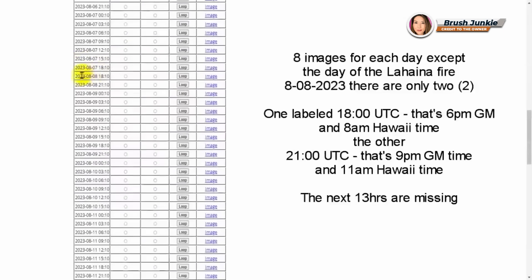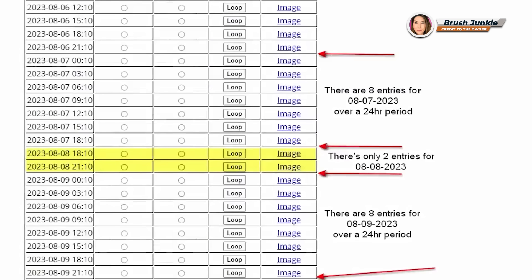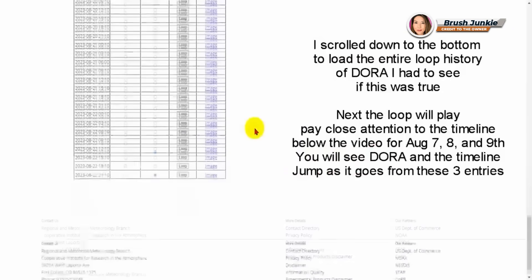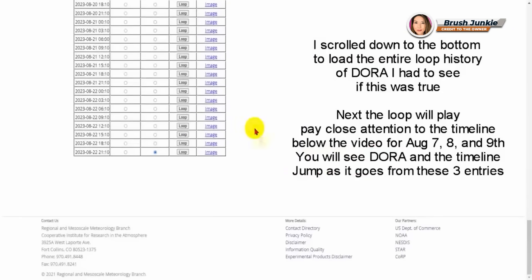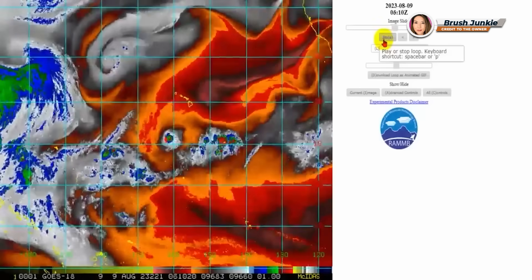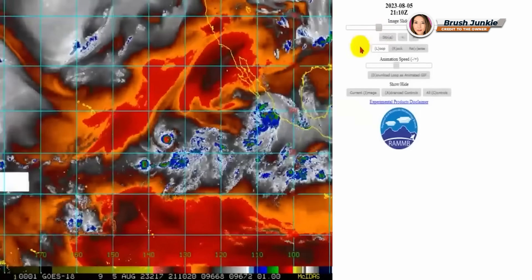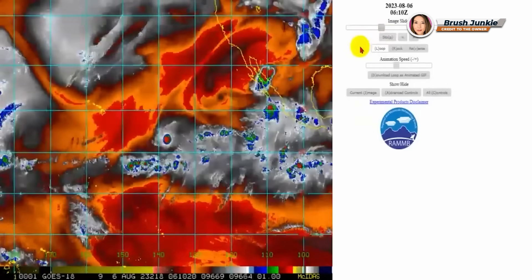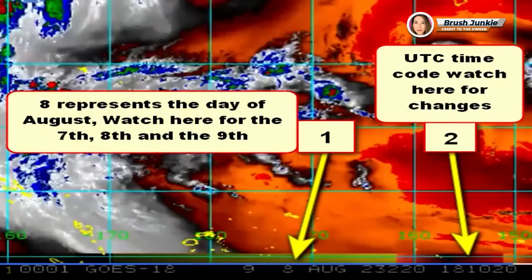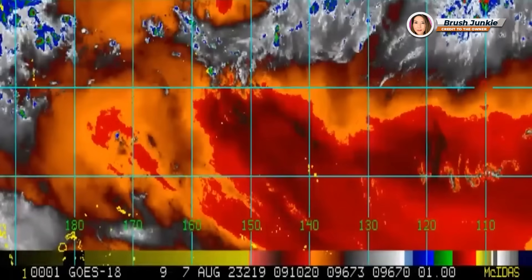However, when we scroll down to August 8th, the day of the Lahaina Fire, there's only two entries. When scrolling to the bottom of the page, I created a loop to see what the timeline would display. My attention was drawn to the bottom of the timeline, where it shows August, each day, and the UTC time, or military time, to see what the changes would be.